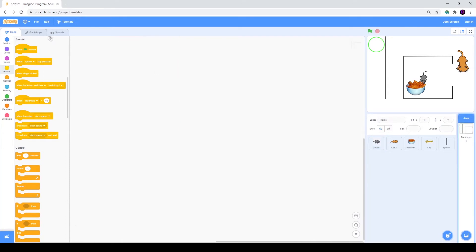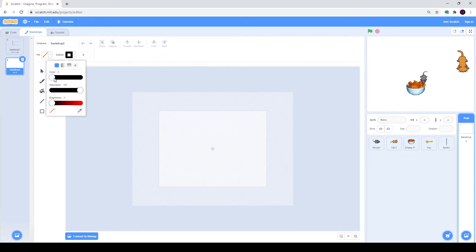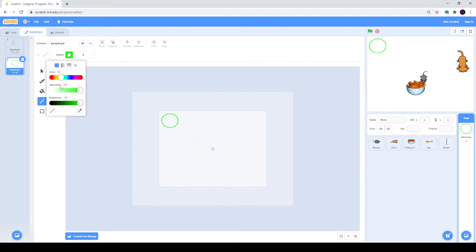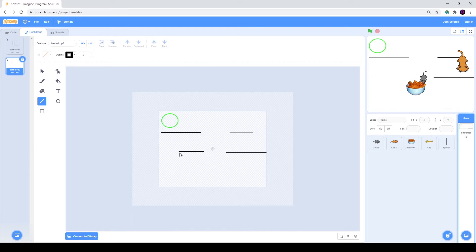Now we just need to draw a new backdrop for our second level. Let's go to Stage, click on Backdrops and create a new one — click Choose Backdrop and then Paint. I think first of all I will make this circle somewhere here, and then I will draw my maze. You can make the same or draw something of your own.